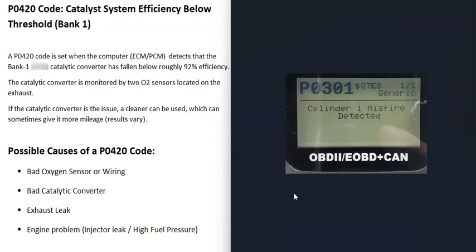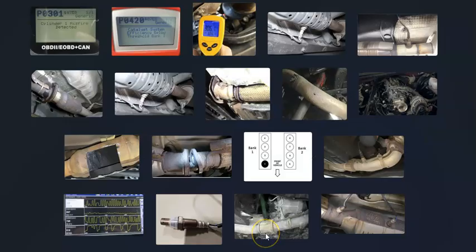Usually if there's an engine problem like an injector leak, you'll get another code like a P0301 or an injector code. So if you're getting an injector code for a specific cylinder, it's worth checking that out and testing it first. That covers a basic overview of how to fix a vehicle with a P0420 code. If you have anything to add or any questions, comment below — and if this video helps you, please like and subscribe.